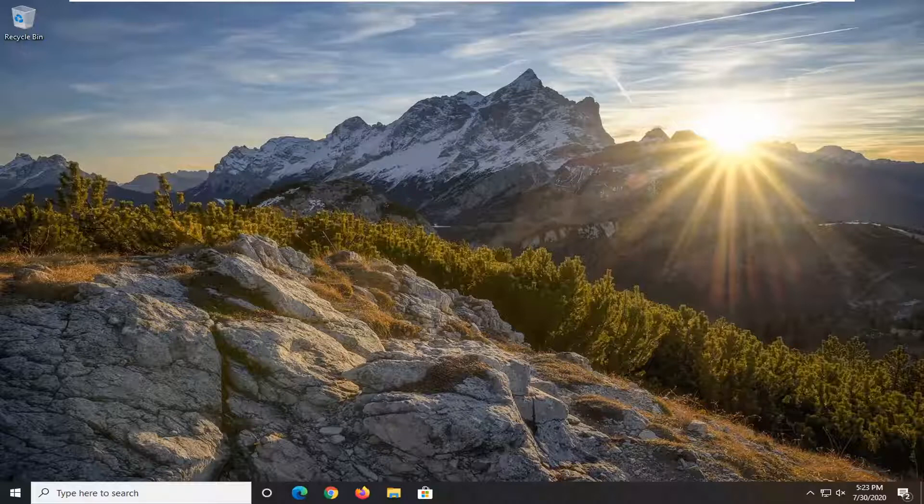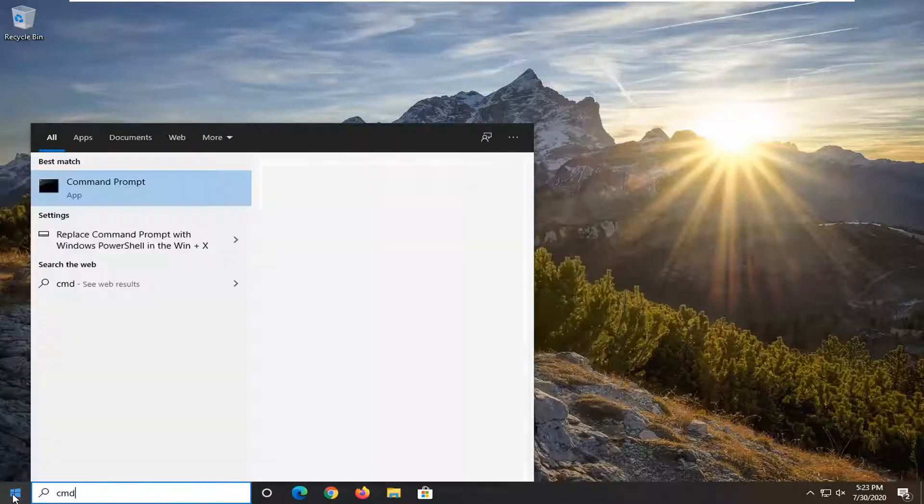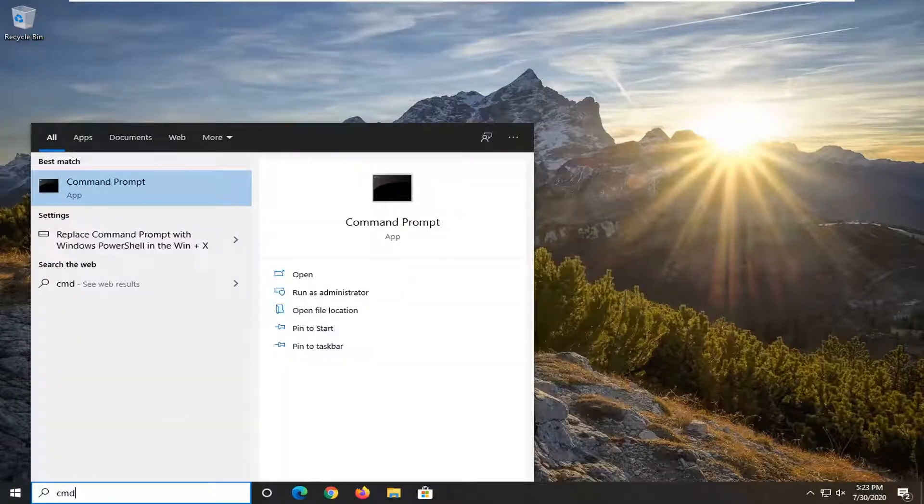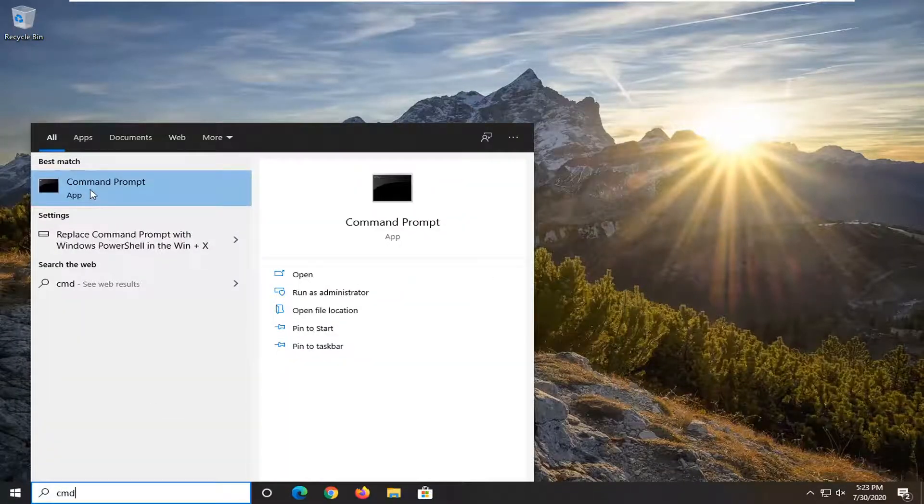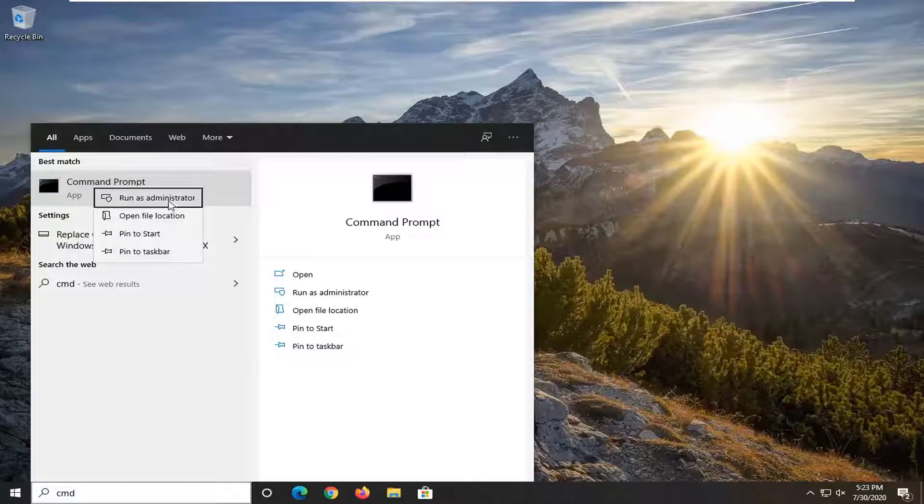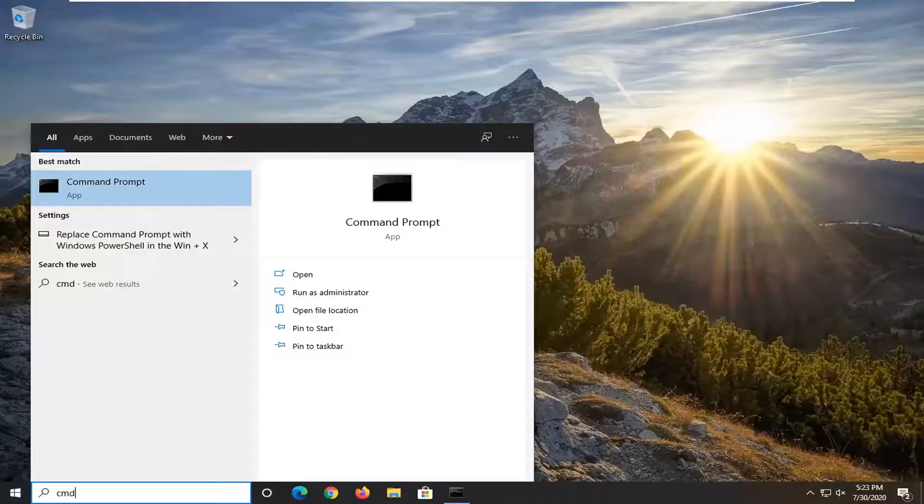We're going to start by opening up the start menu, type in CMD. The best match should come back with Command Prompt. Right-click on it and select Run as Administrator. If you receive a User Account Control prompt, go ahead and select Yes.